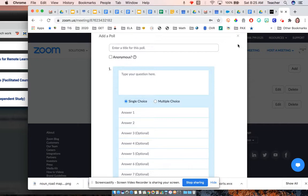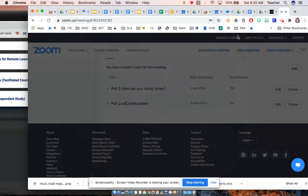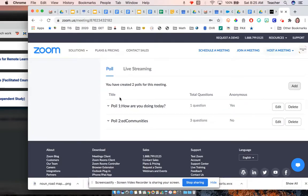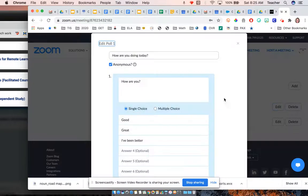I'm hoping that works for some of our formative assessments. So again, when you create the poll or when you edit a poll, you need to change this anonymous setting to be off.